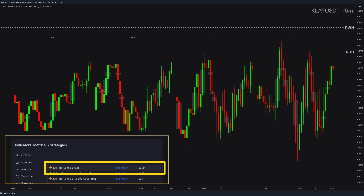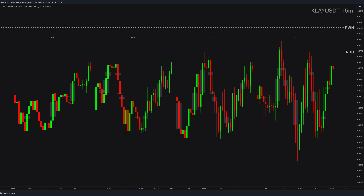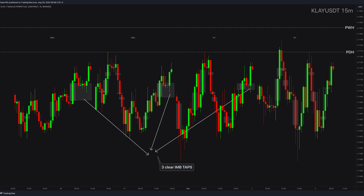Thanks to our momentum layout and our TradingView indicator, we can get some clues and setups to trade if we have a high appetite for trading today. As you can see, price taps three imbalance points here and price is holding strongly.